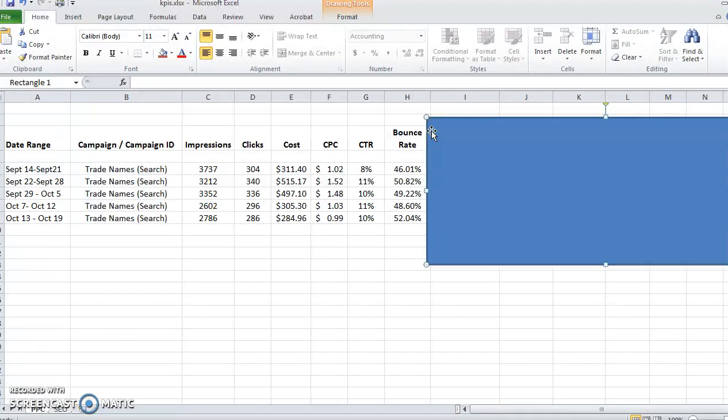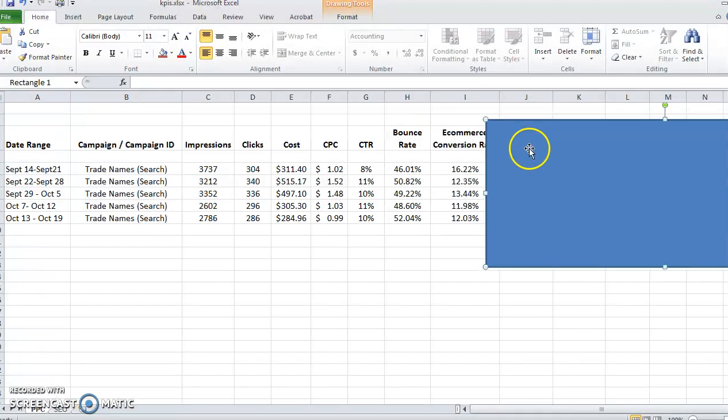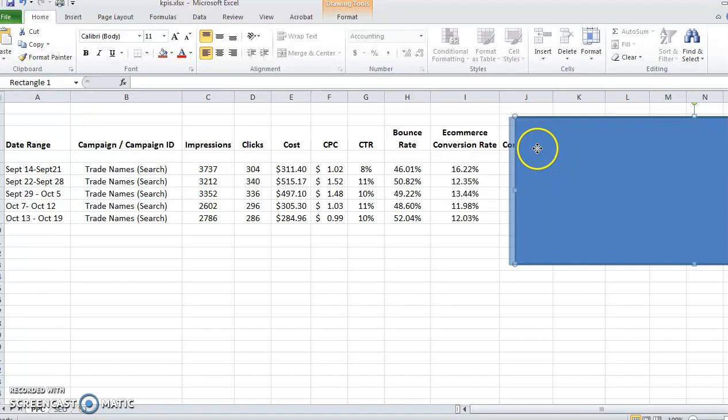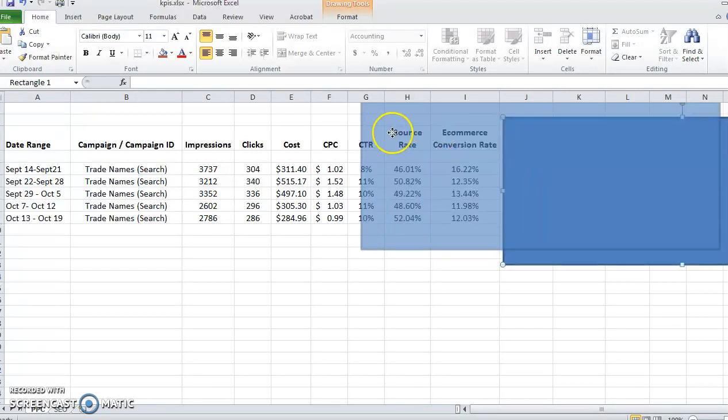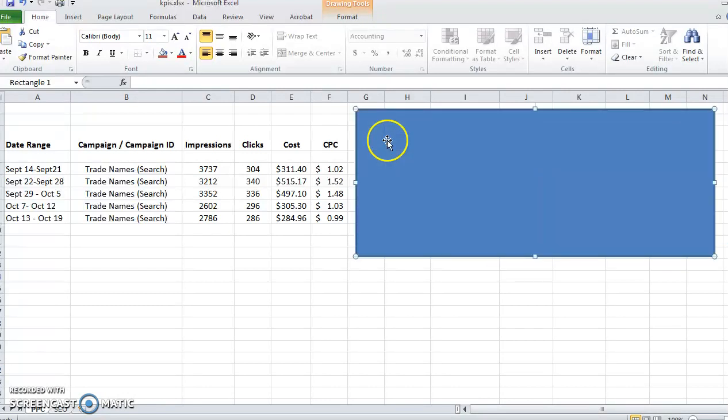Up next is the conversion rate. Again, this is another thing I like to track. For example, if we were to start spending more in our budget and start to get more clicks at a lower cost per click, we'd look at this data and think we're on the right track.